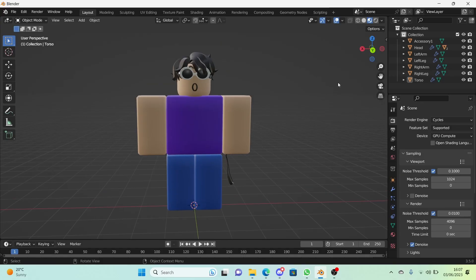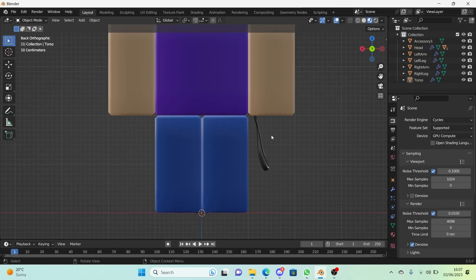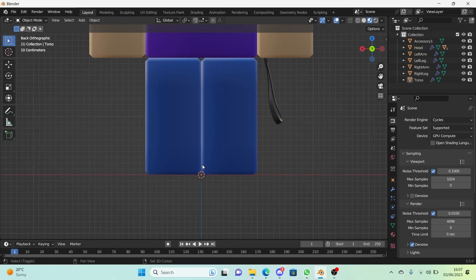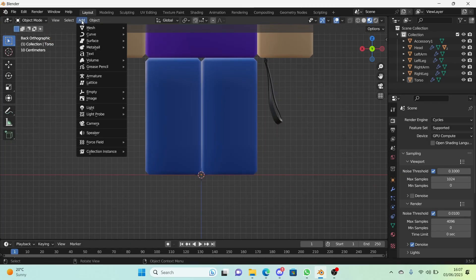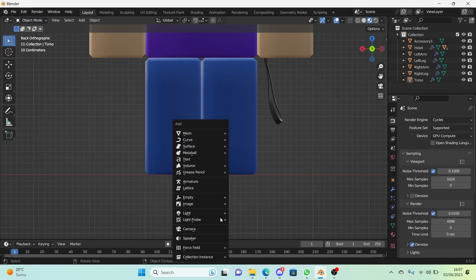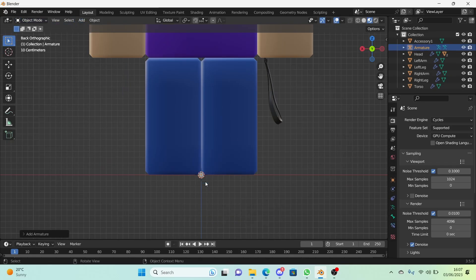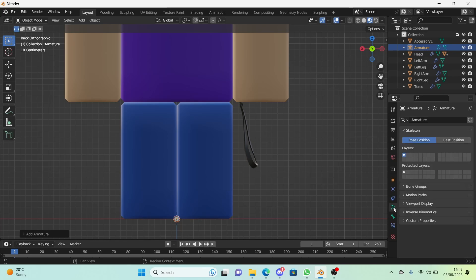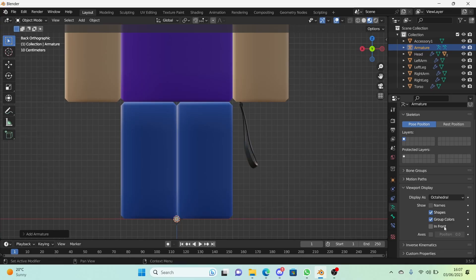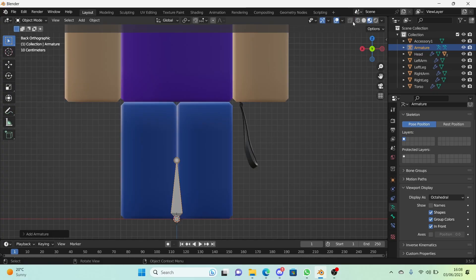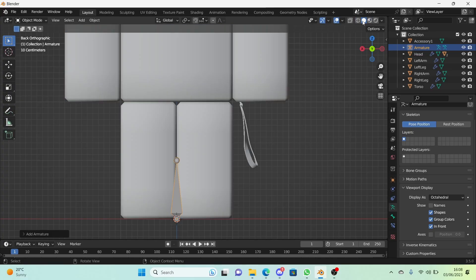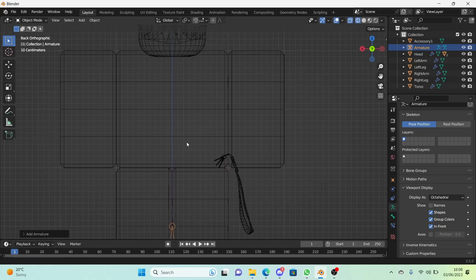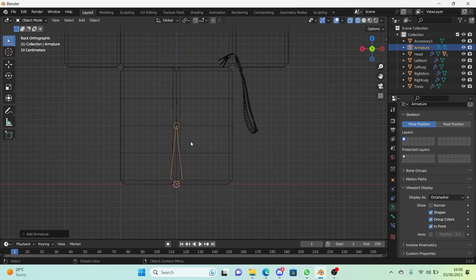First thing I do when I add bones is I go to front view and we're going to go right here to the base and do shift A to add. Or you can just go to add right here and make sure this is in object mode and add an armature. Now I'm going to go to the object data properties for the bone and go to viewport display and turn on in front so we can see it through there. Actually I'm going to use wireframe now so we can see which edges we need to go to.